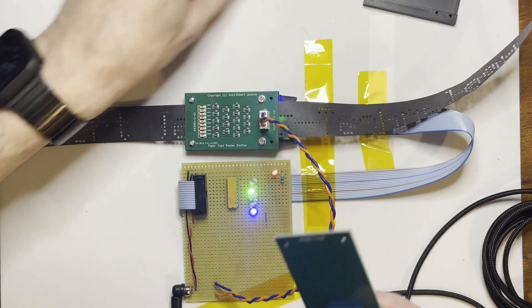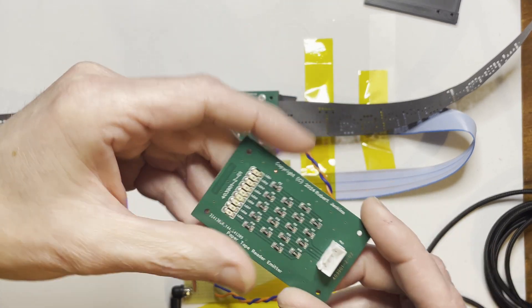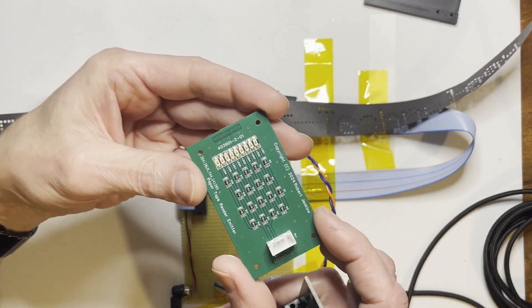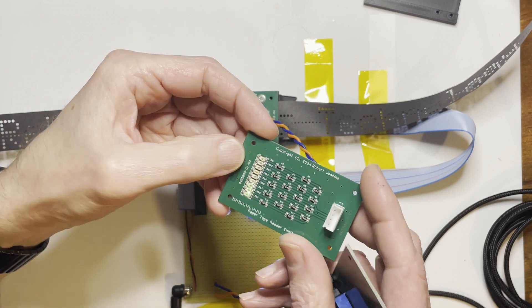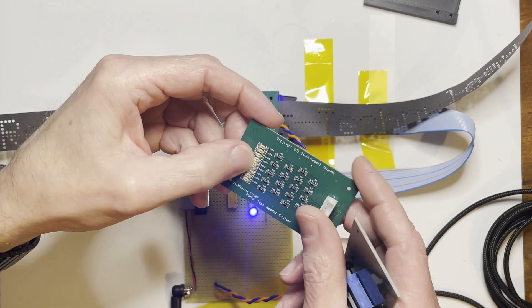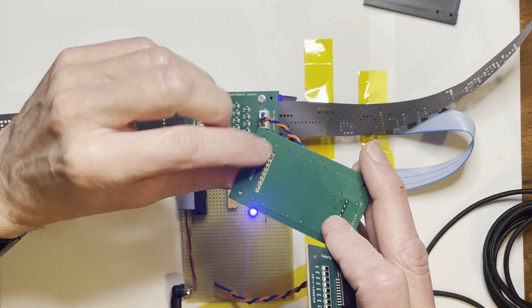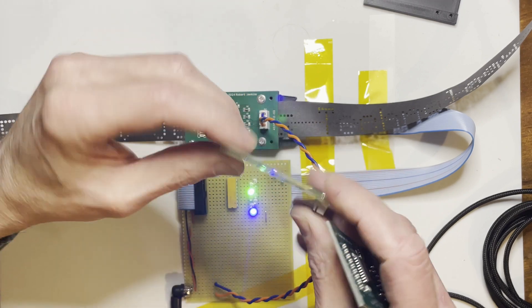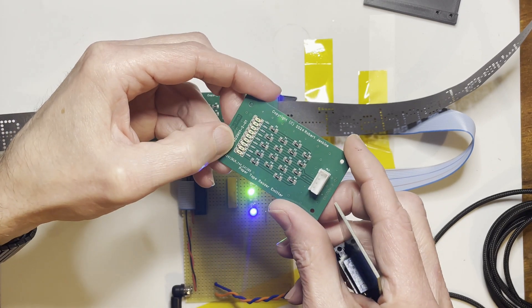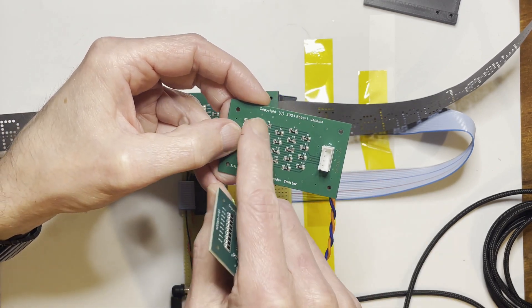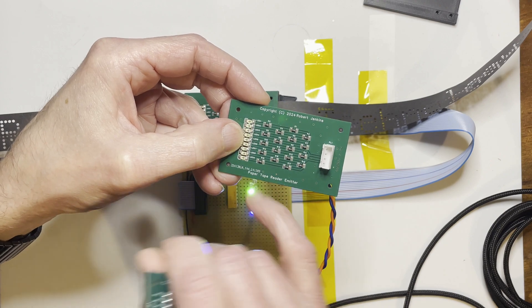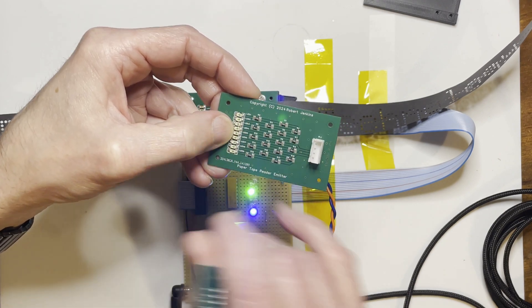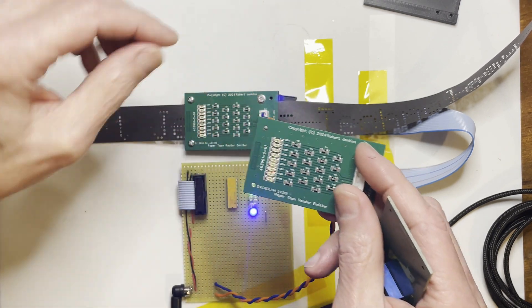It's fairly simple. That's the emitter board, which is simply a line of backfiring infrared LEDs on 0.1 inch spacing, with a couple of series fairly large surface mount resistors on each to allow for the power dissipation.